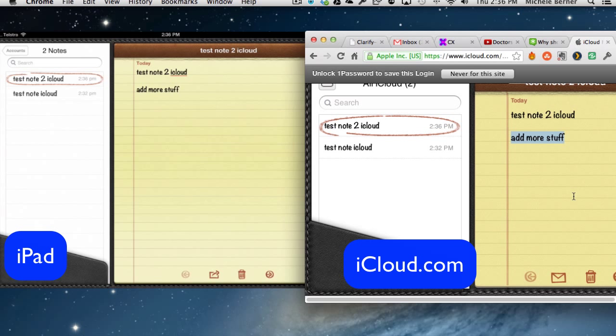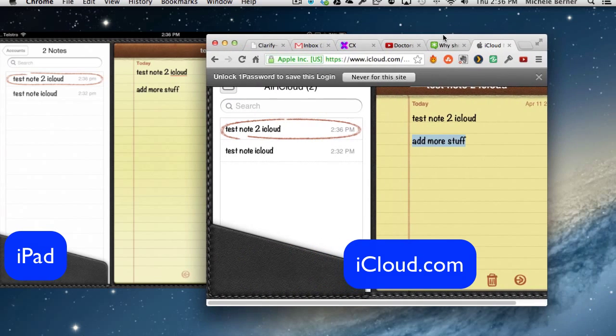Now that note, because I'm synchronizing notes with the phone, and the iPad, and all the computers, the phone, for example, will also have that note. So I can go into the Notes app on the phone, and I'd see that note.